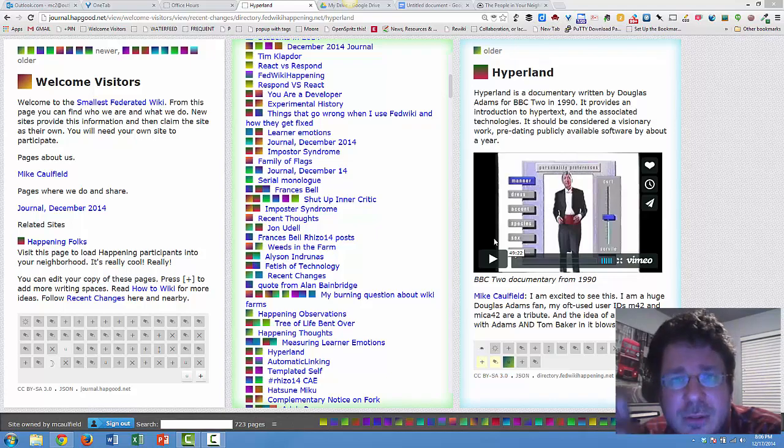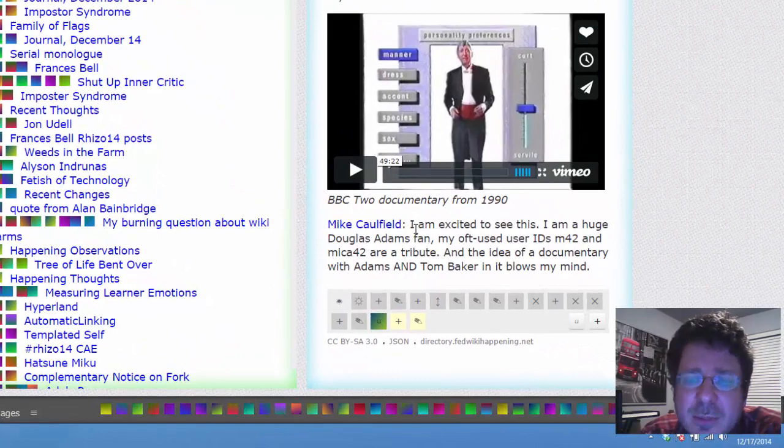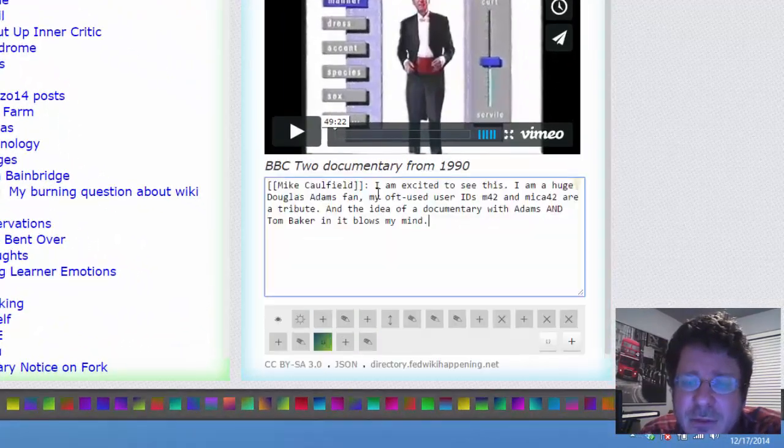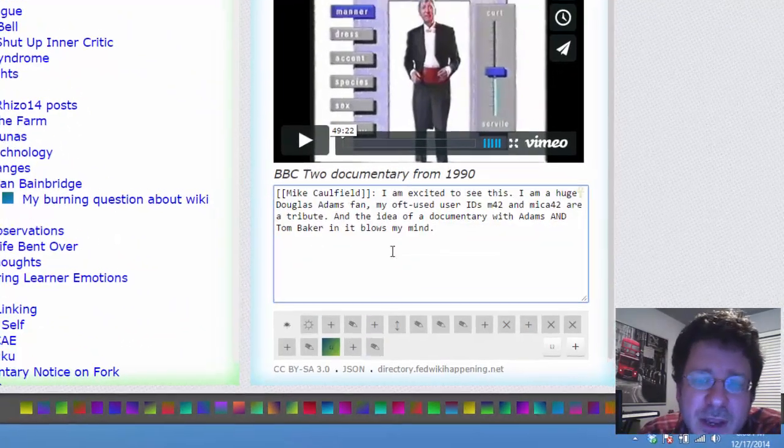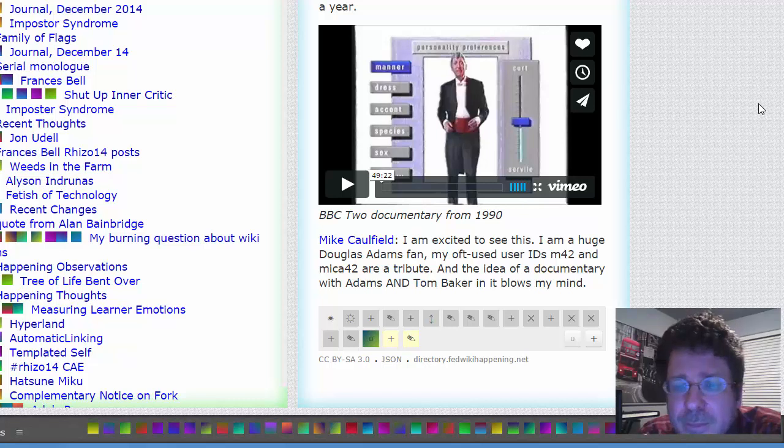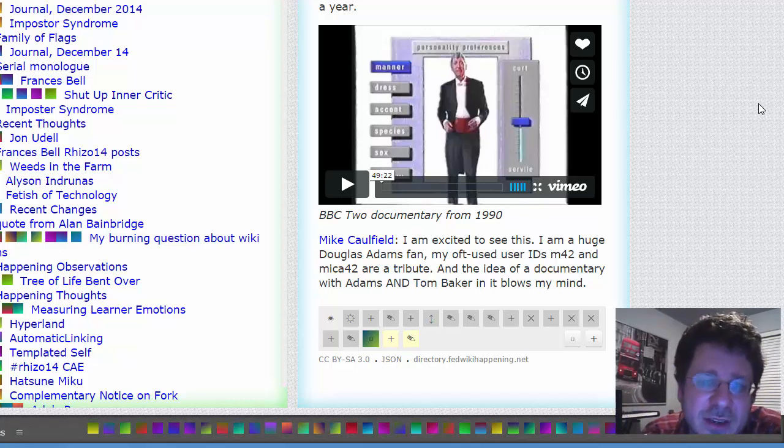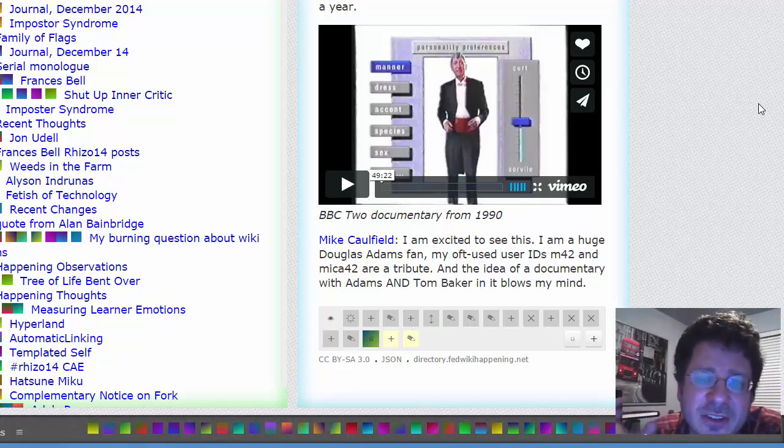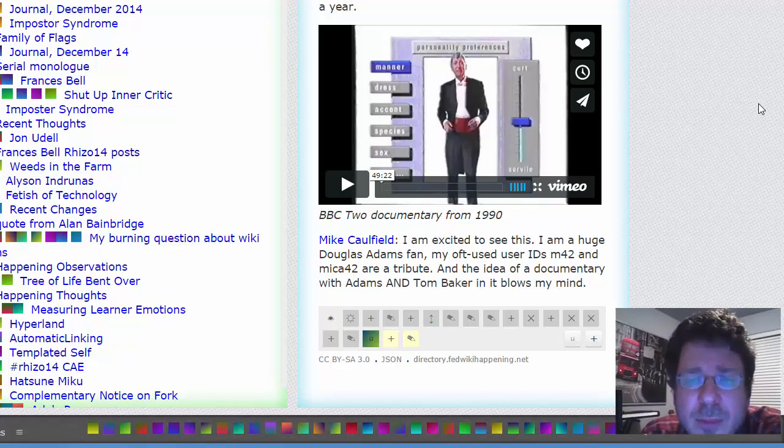And if you want to leave a comment, leave it – fork the page and leave a comment in this format here. You just double bracket your name to link to your bio. You fork it. Because you're forking it to your site and the reference will be there automatically, your bio will show up when people click that.